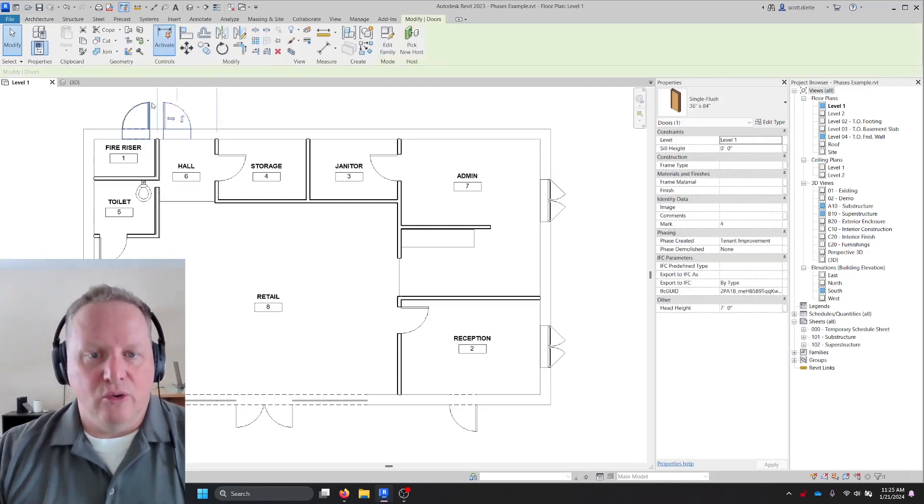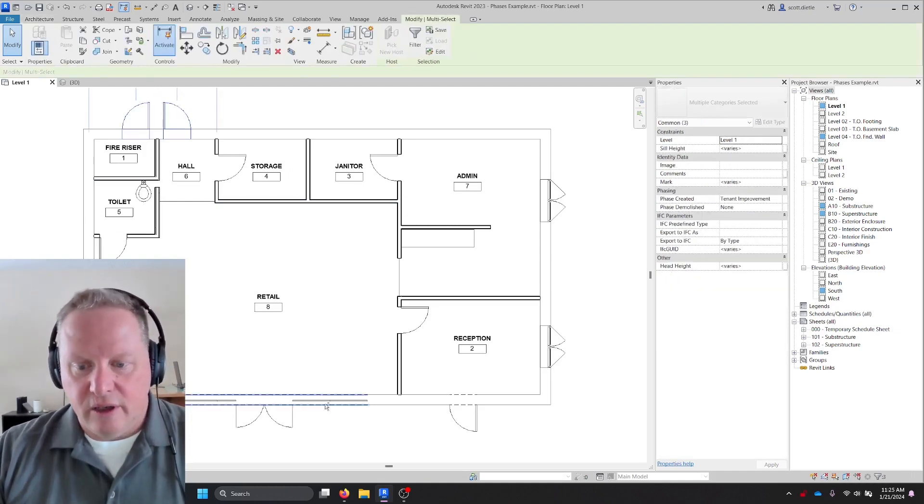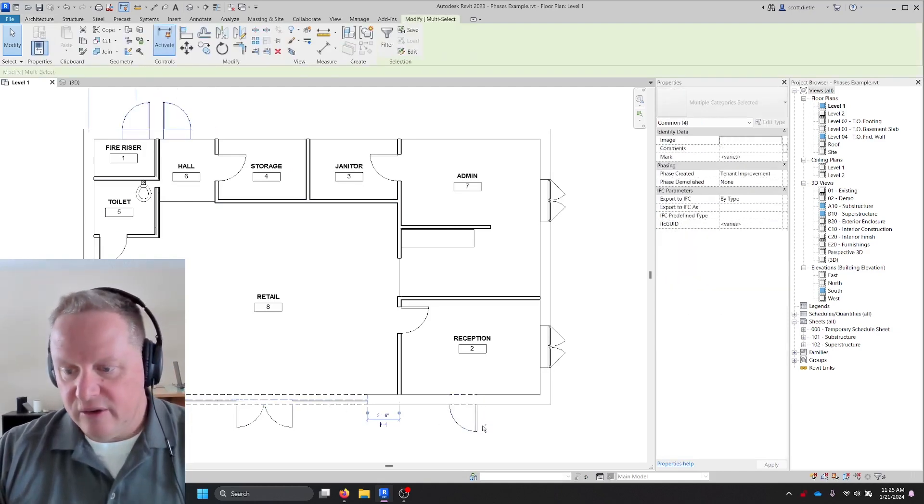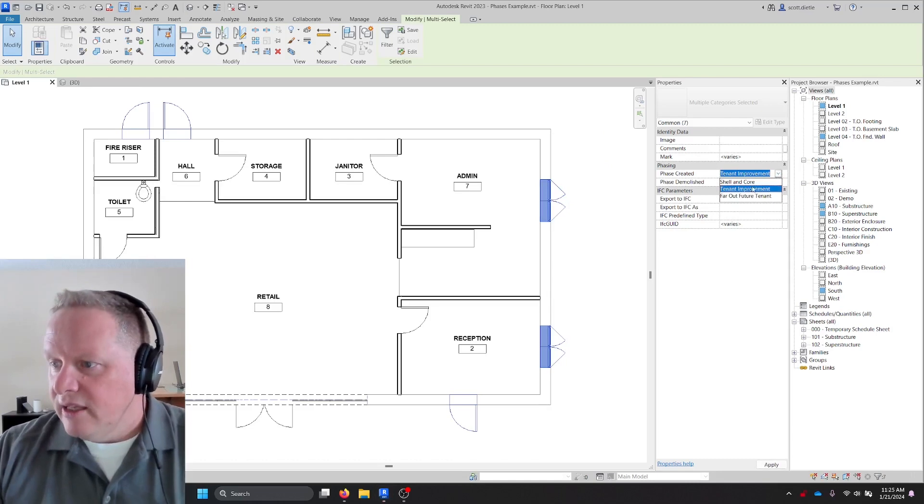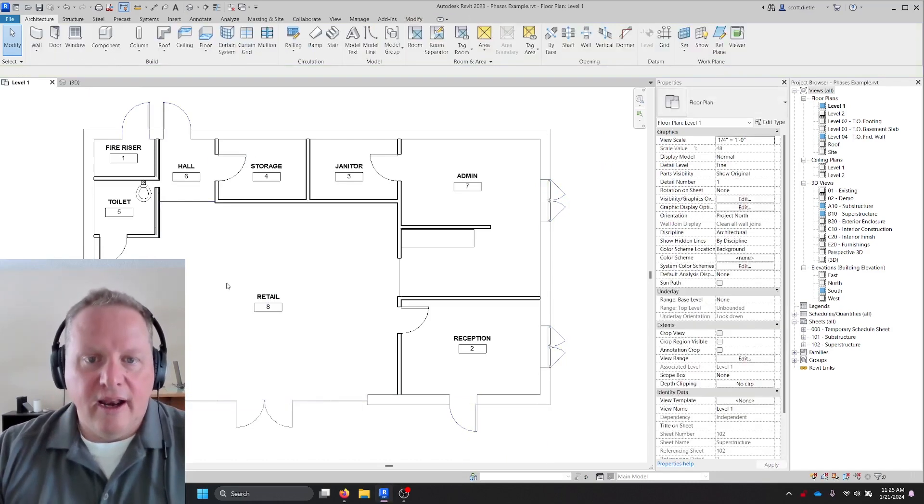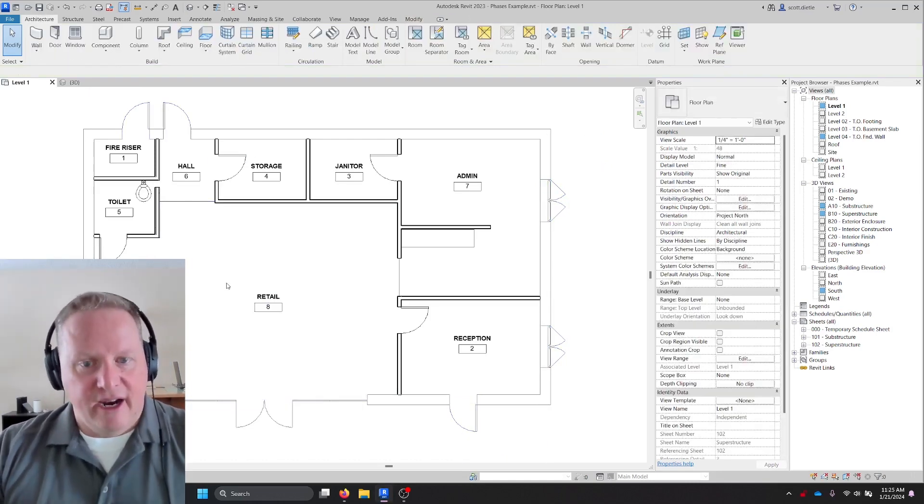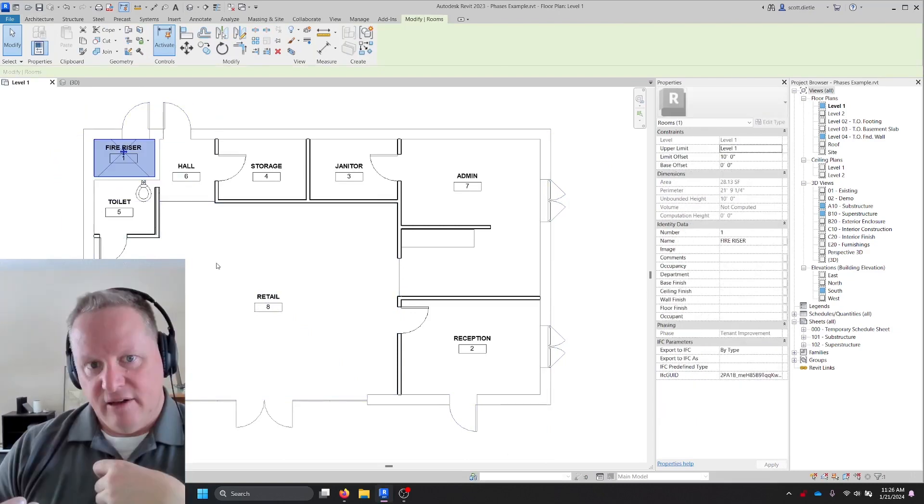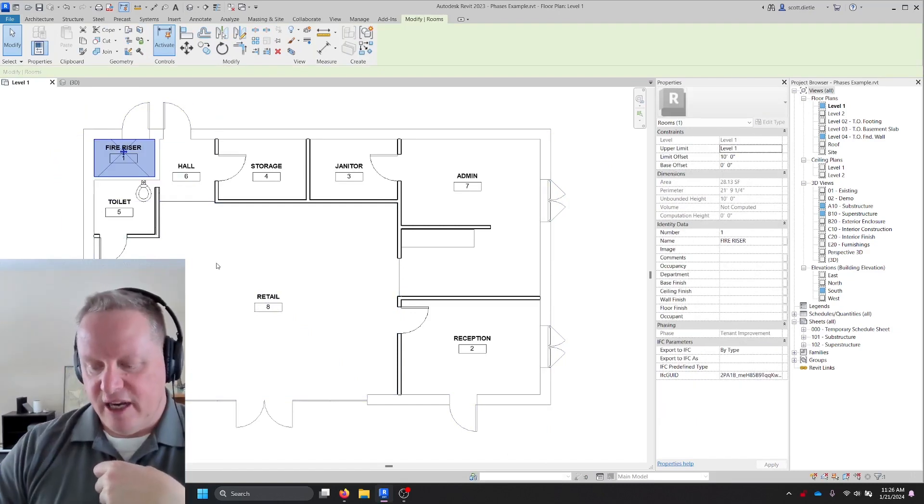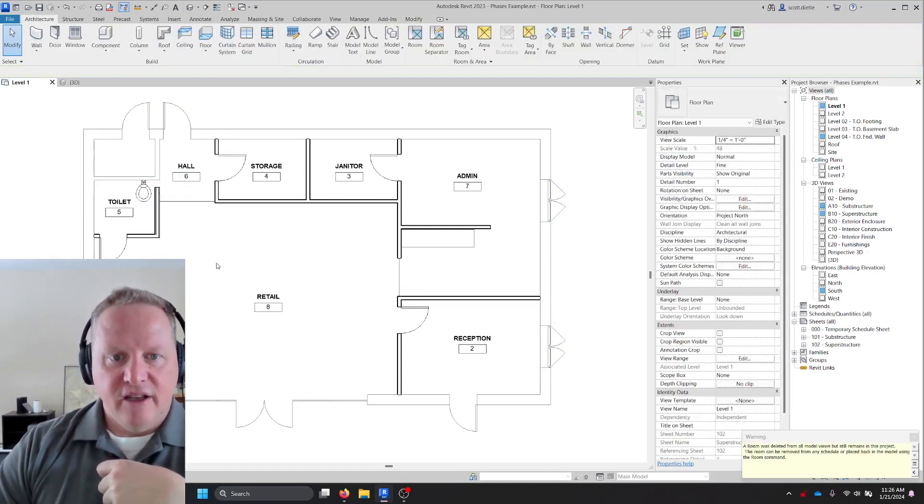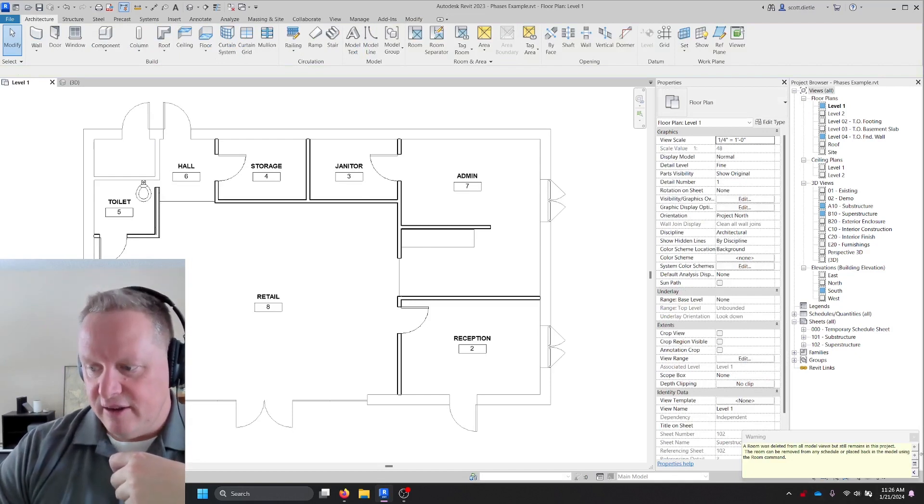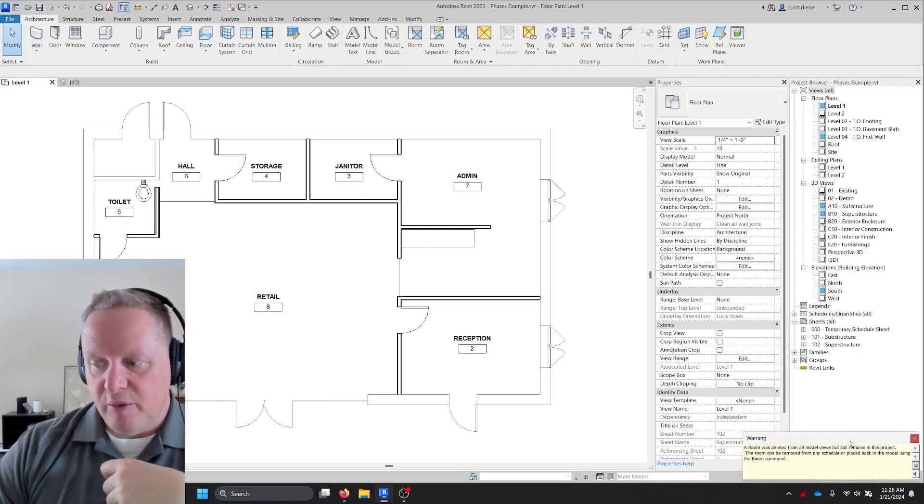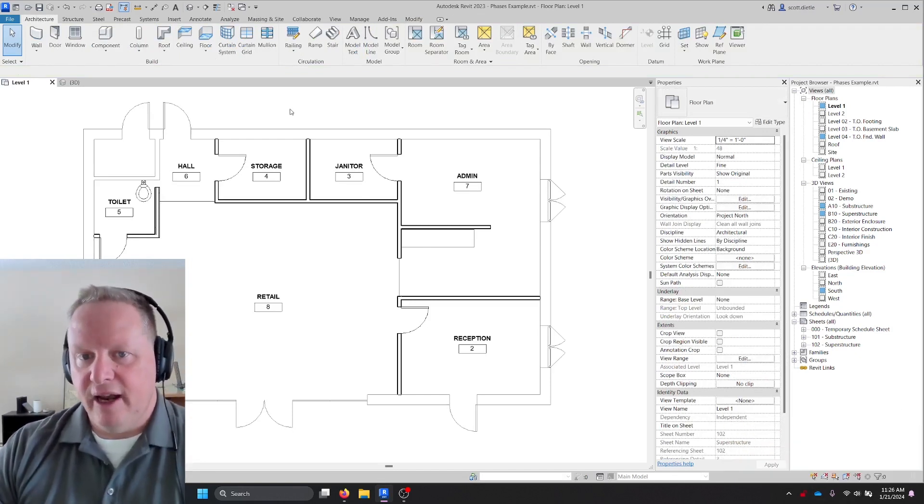OK, let's change our doors as well and our windows, my storefront. Let's put it to shell and core. Now these guys are grayed out and I want my fire riser room to be gray. So the first thing I'm going to do is delete this room out of here. It's still in my project, as it says down at the bottom, it's still in the project, which is not placed.